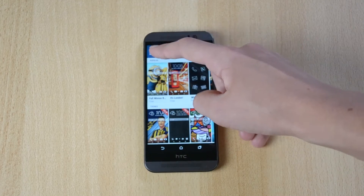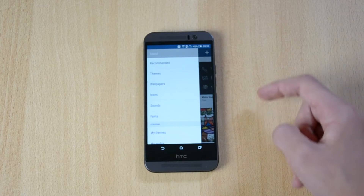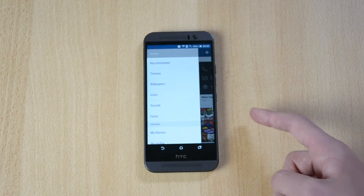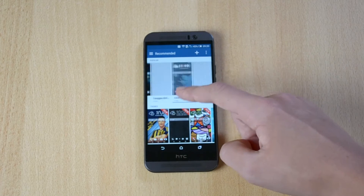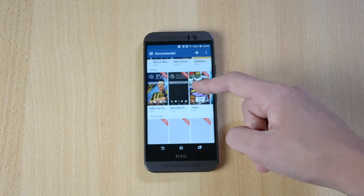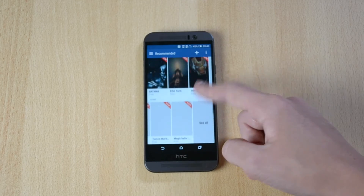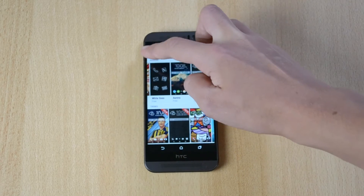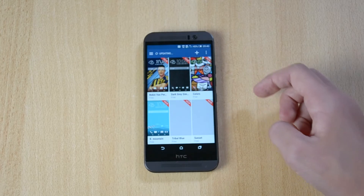If you click over here there's pretty much like a little browsing section of the themes, so you have the recommended and the popular themes, wallpapers, icons and all that. So you have recommended and you have themes.